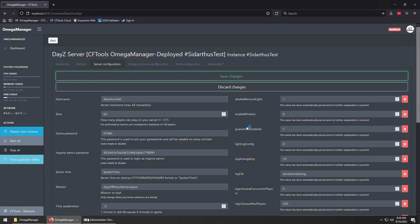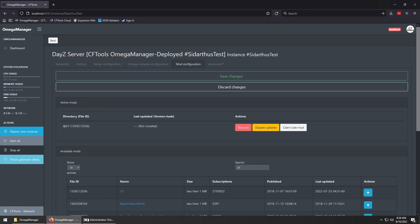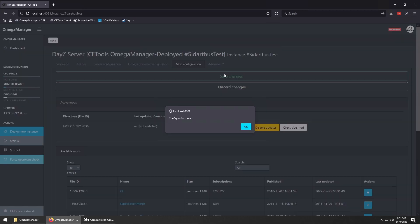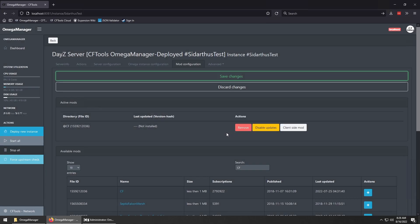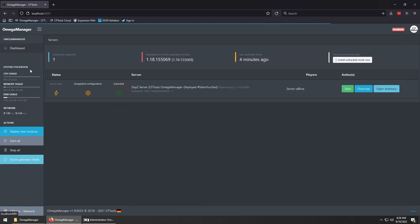So let's install the CF mod. From the mod configuration tab, search for CF and then click the add button. Then click save. Depending on the mod, you may need to add things like types files or configuration files, but since CF doesn't need any of these, we can just add it. Now go back to the dashboard and click install untracked mods.